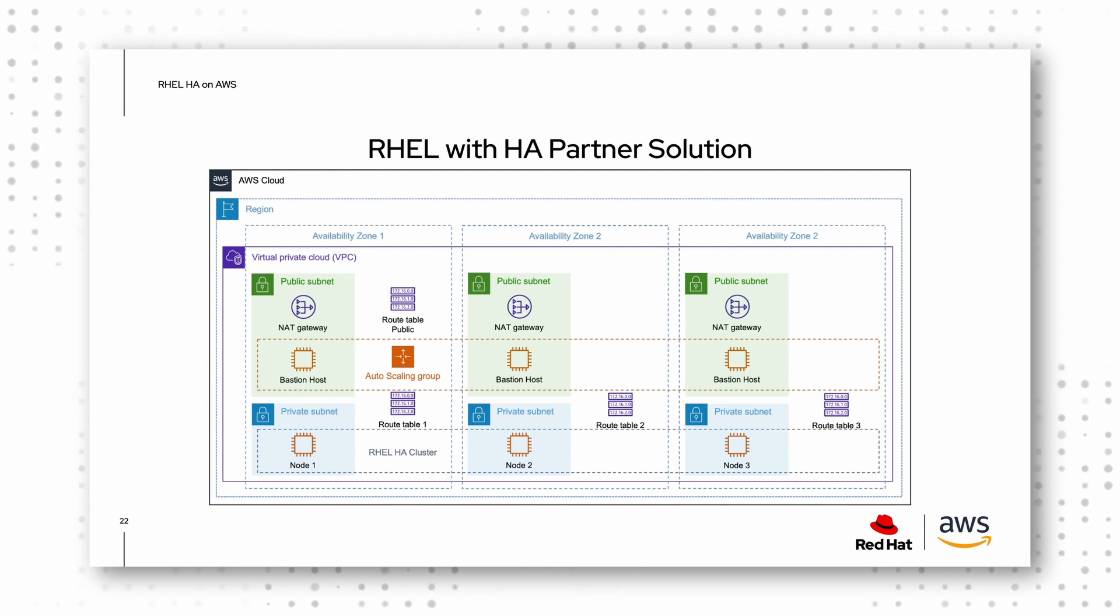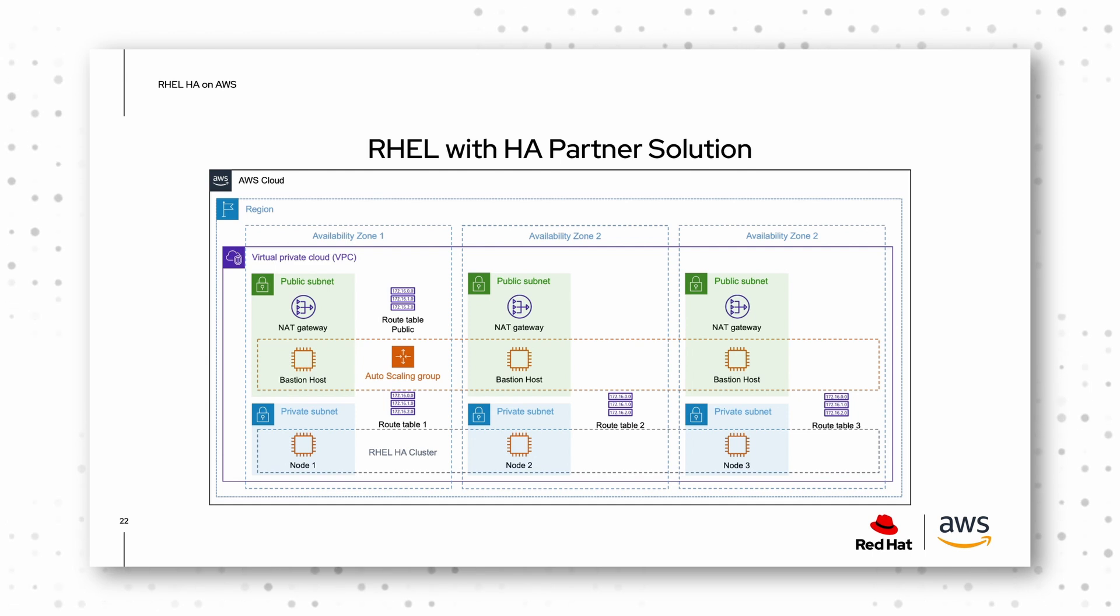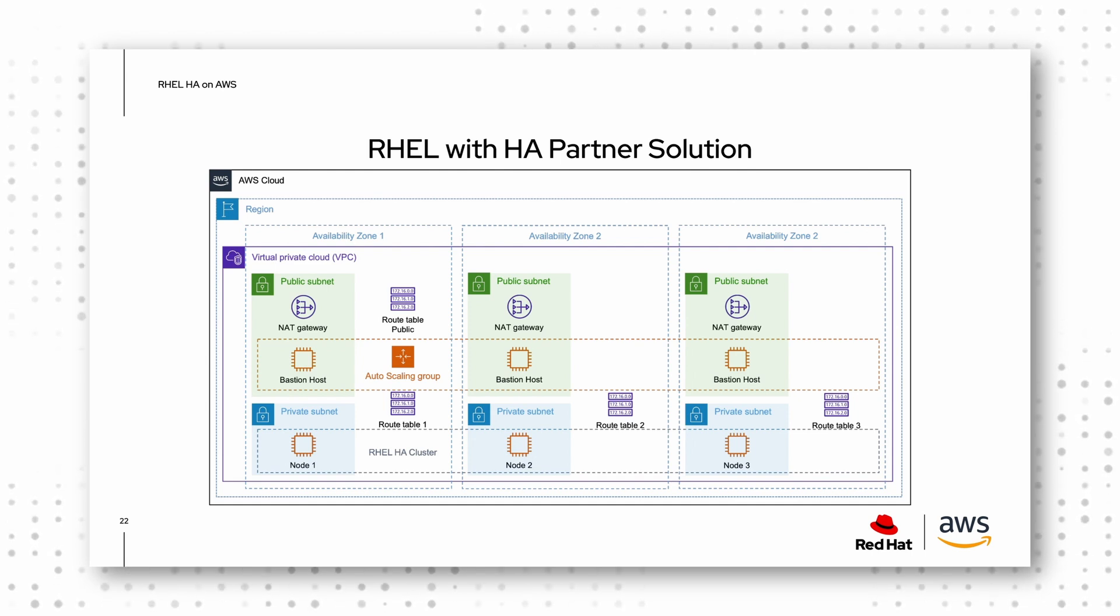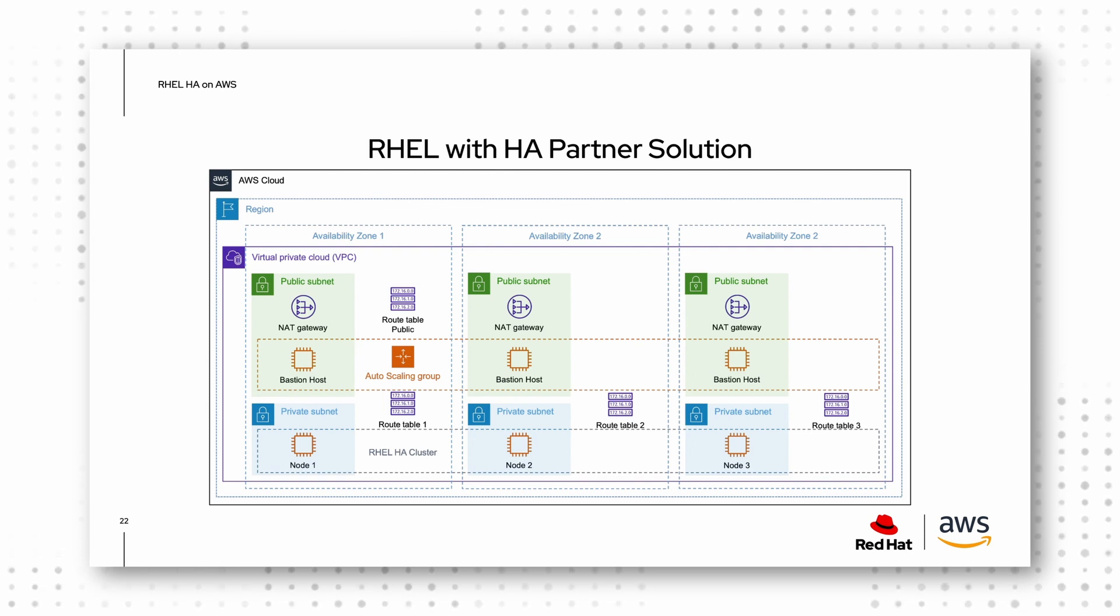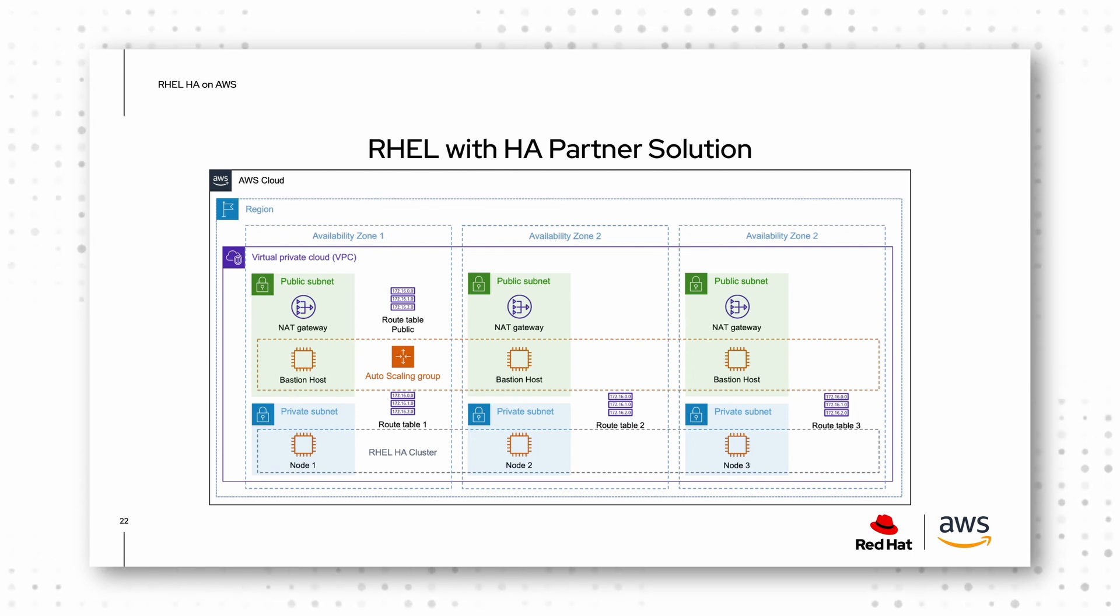We have a fencing agent. So when you run a high available cluster, you need a mechanism to ensure that the cluster is in a healthy state, that your resources are just running on one node, that you don't have split brain scenario or something.